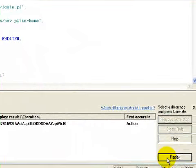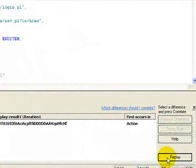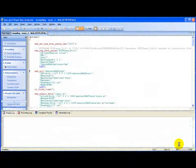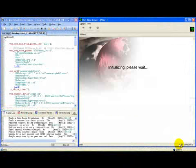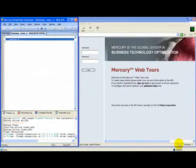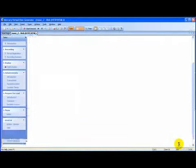To verify the correlation was done properly and the script works fine now, I click replay. The script is in run mode, it's working well and fine.